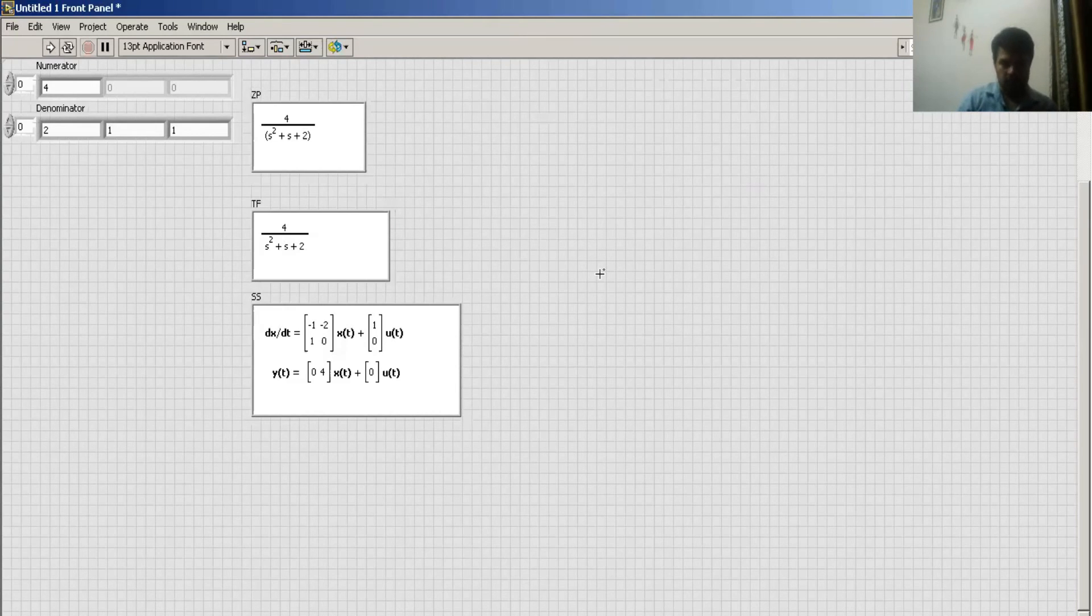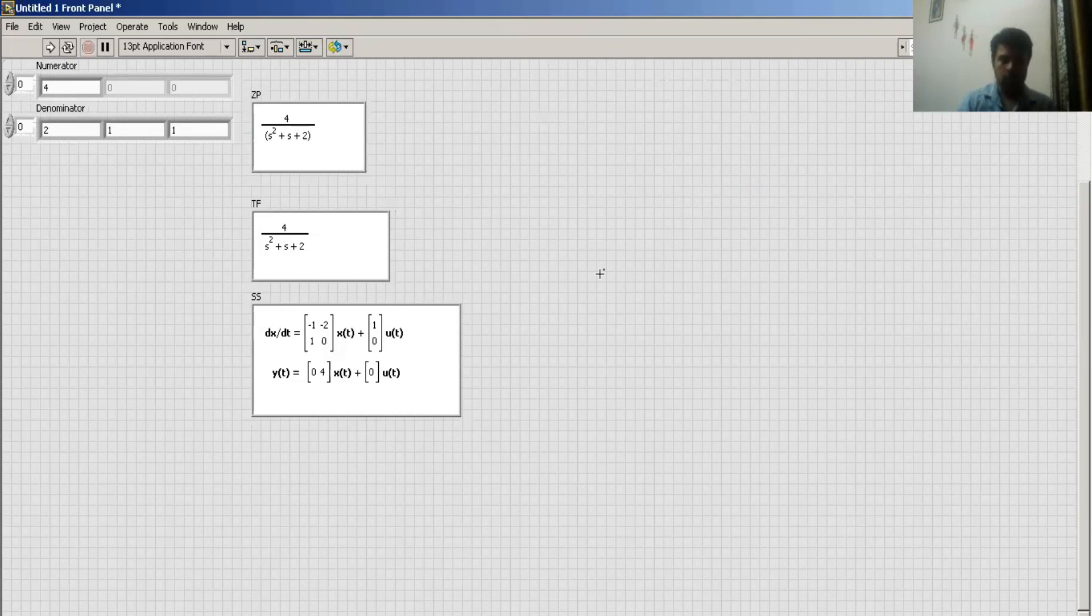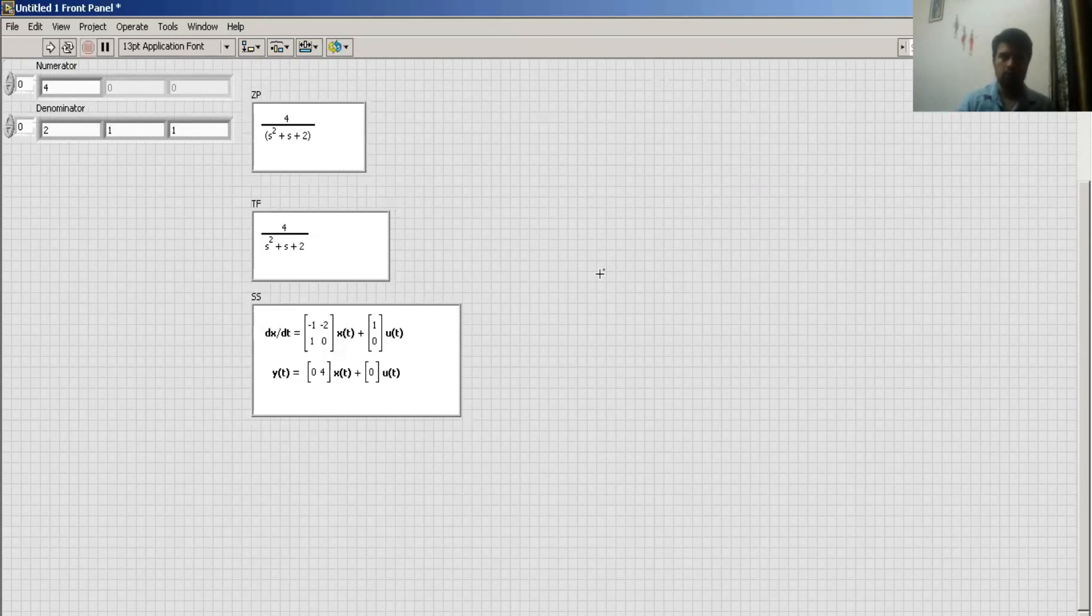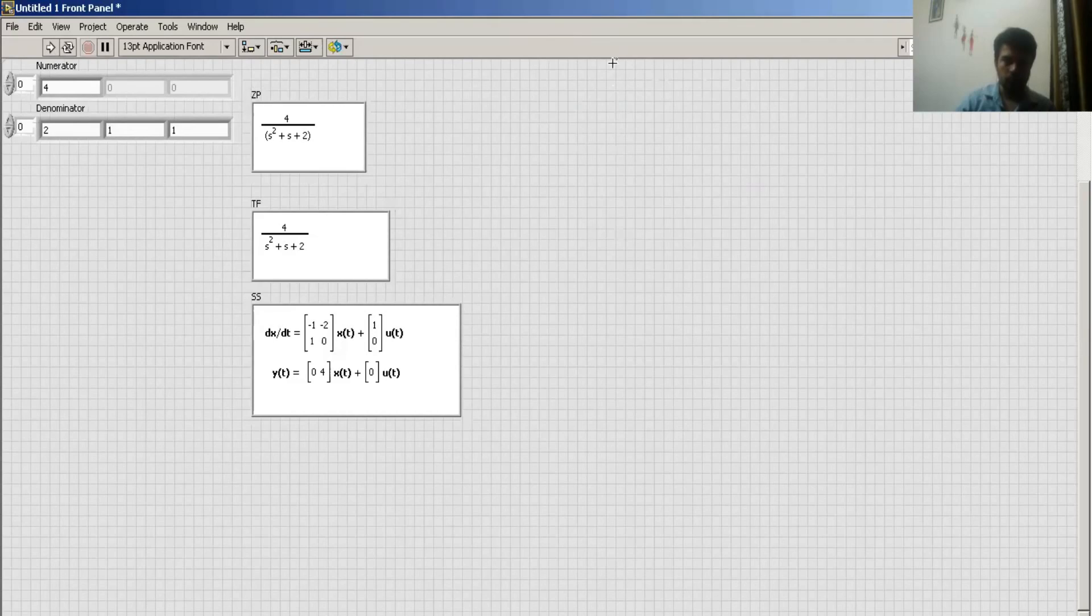Do it vice-versa like pole-zero to transfer function or state space or state space to pole-zero or transfer. Okay, so thank you.